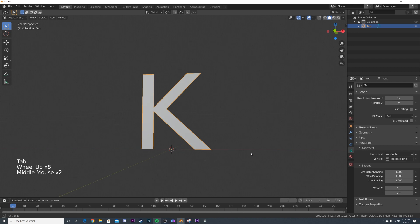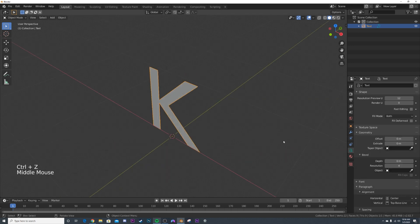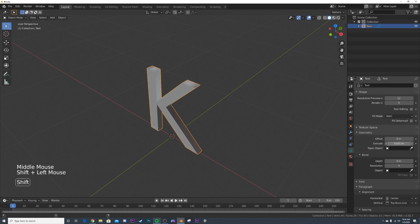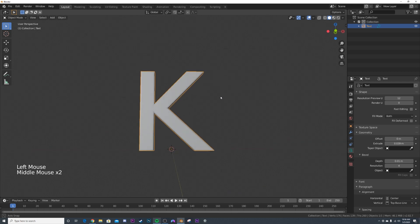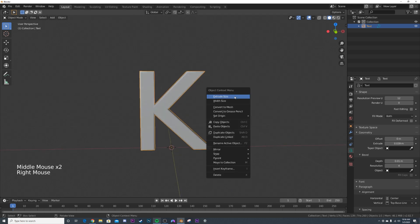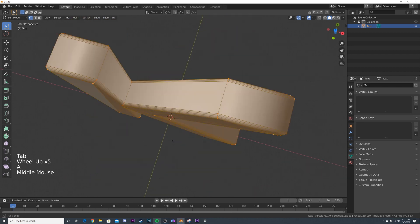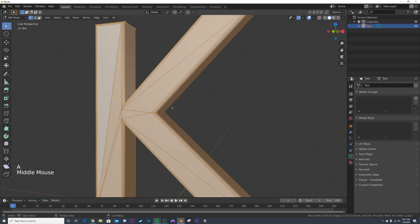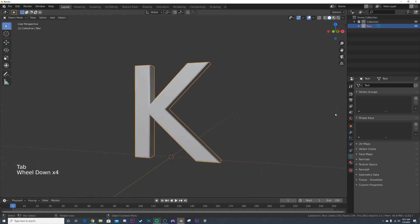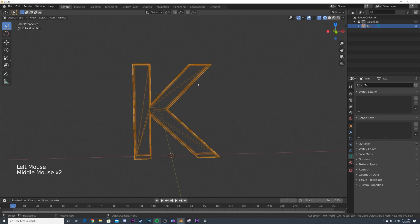What I'm going to do is going over here to geometry. I'm going to bring the extrusion up just a little bit. And then I'm going to put some depth there too to bevel it. So now we have our K. I'm going to right click and convert it to mesh. And so now if you hit tab, you can see you have all this.